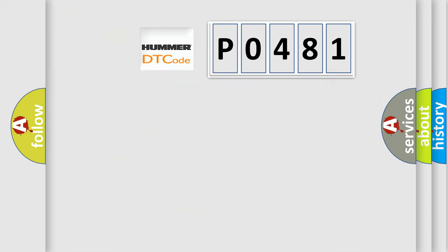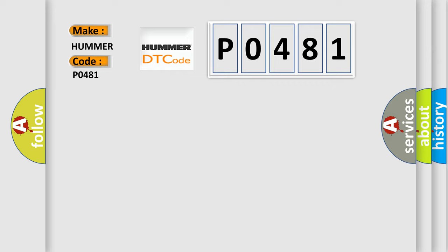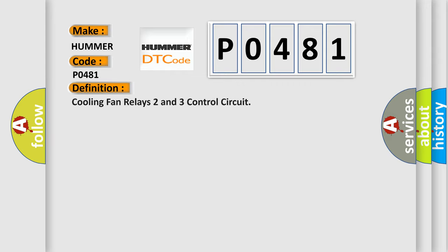So, what does the diagnostic trouble code P0481 interpret specifically for car manufacturers? The basic definition is cooling fan relays two and three control circuit. And now this is a short description of this DTC code.